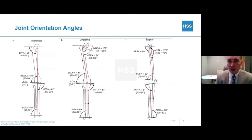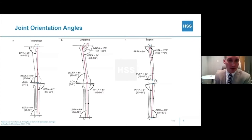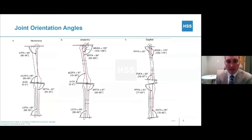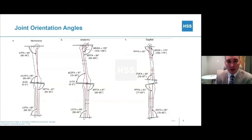The posterior distal femoral angle is one we often use. This one is often harder to obtain because it requires really good, high-quality X-rays. The slope, or posterior proximal tibial angle, is something that should not be ignored because it can often lead to difficulties with the ACL and flexion-extension of the knee.